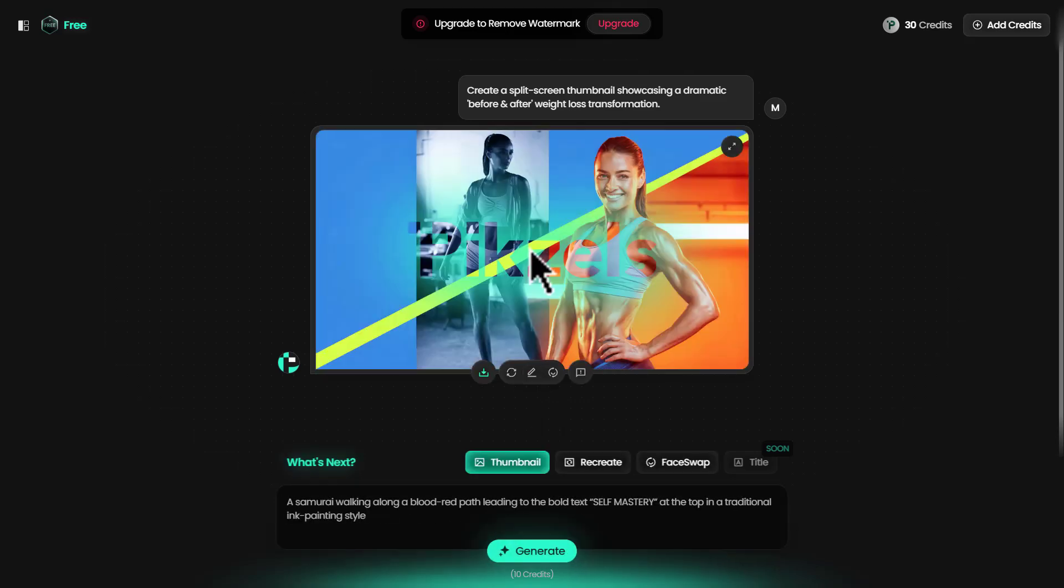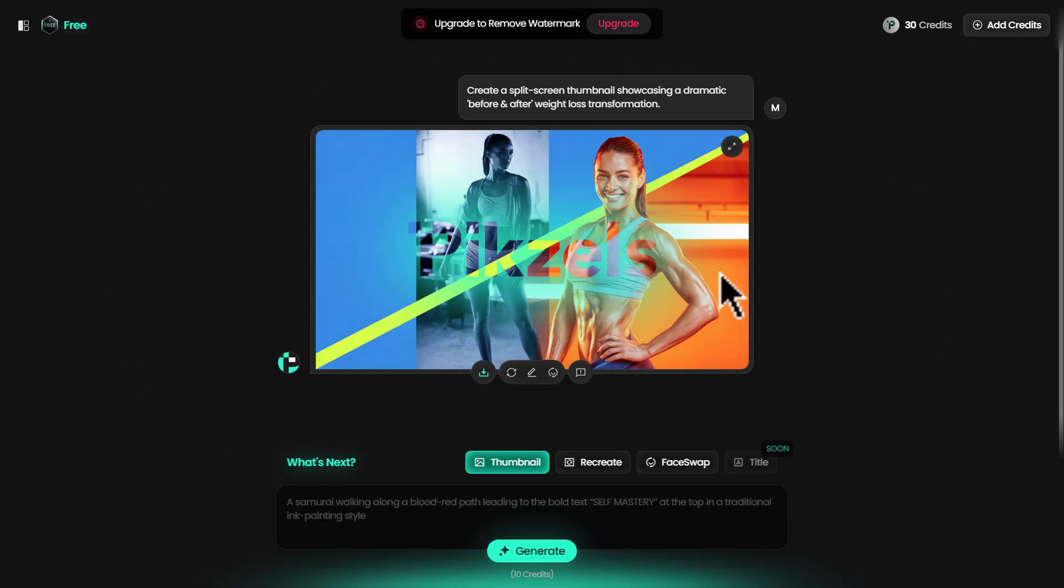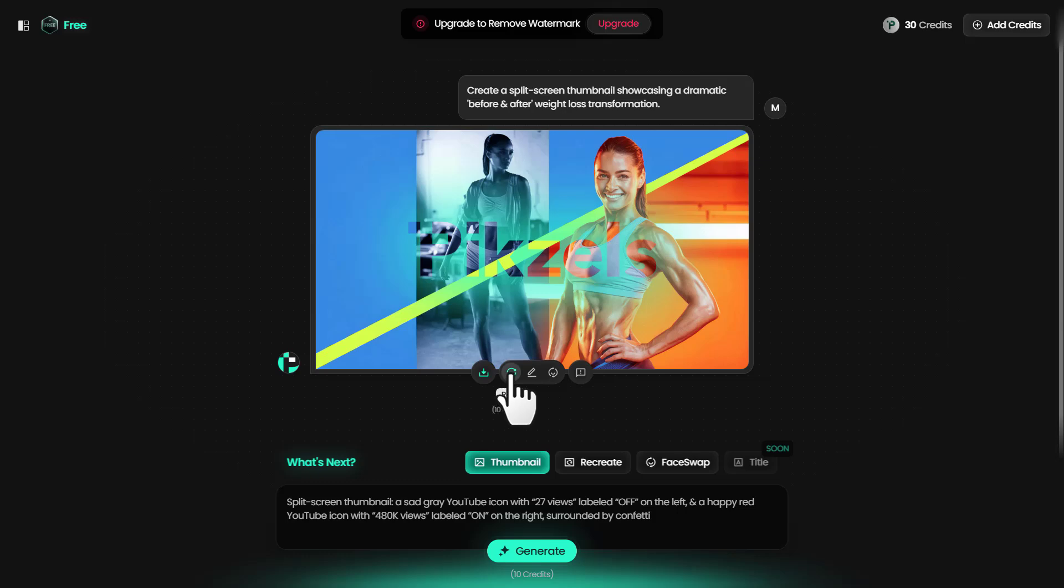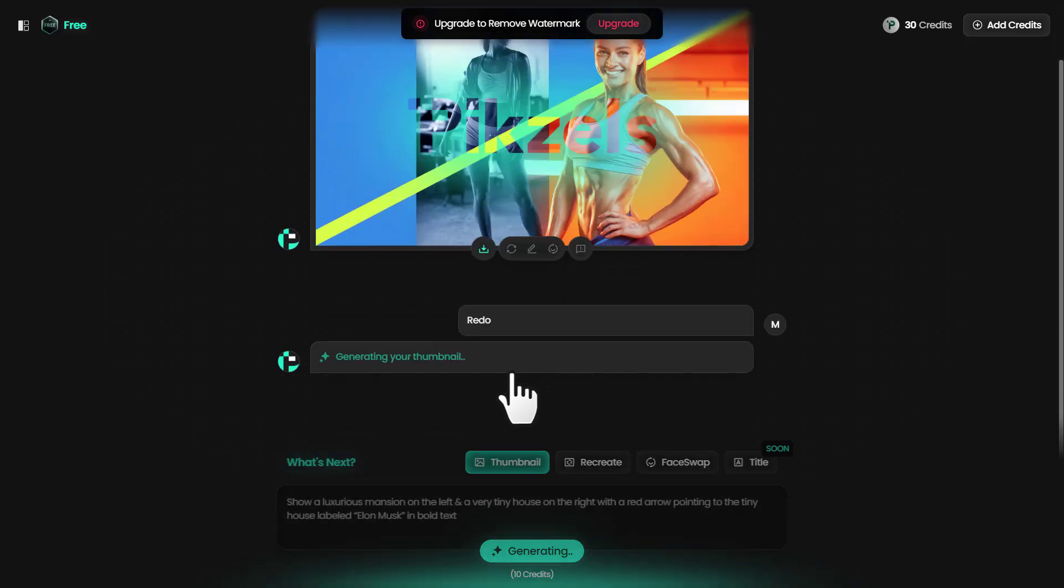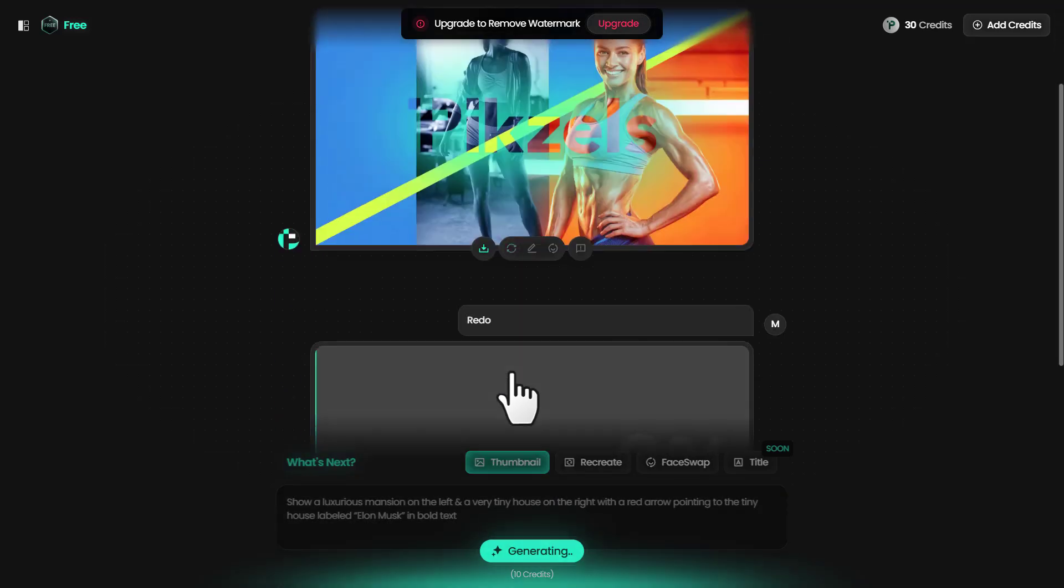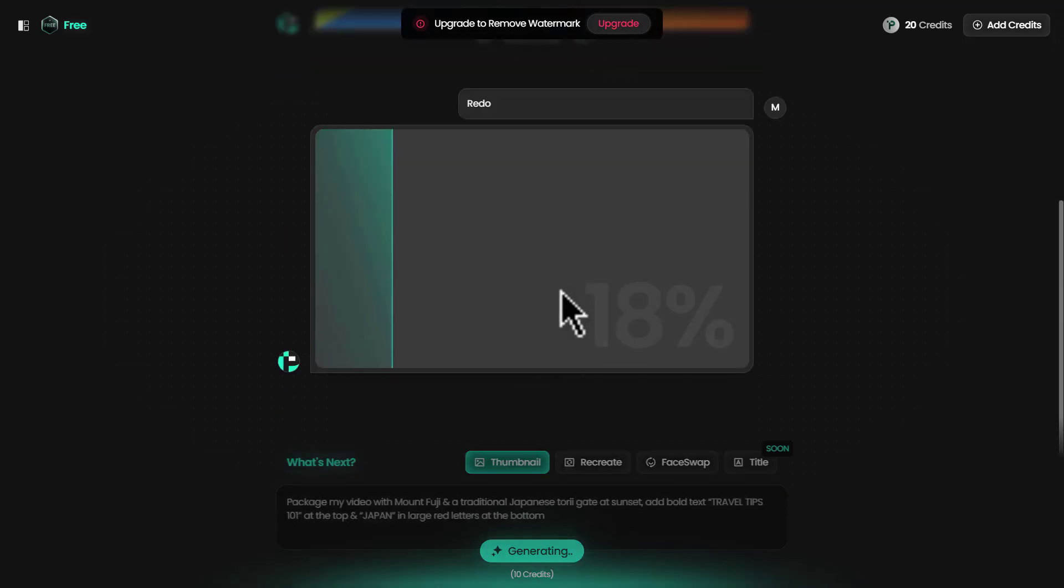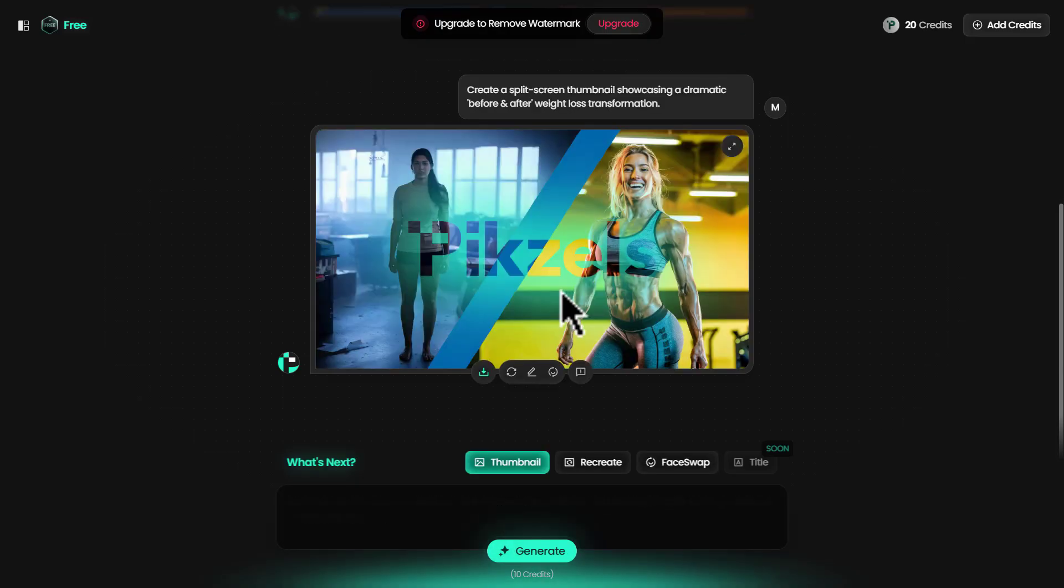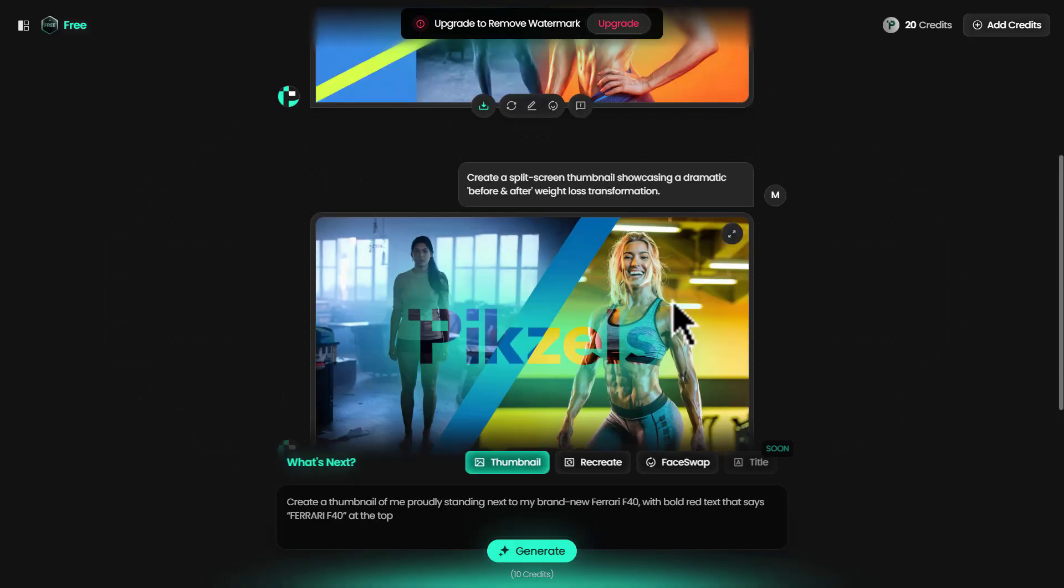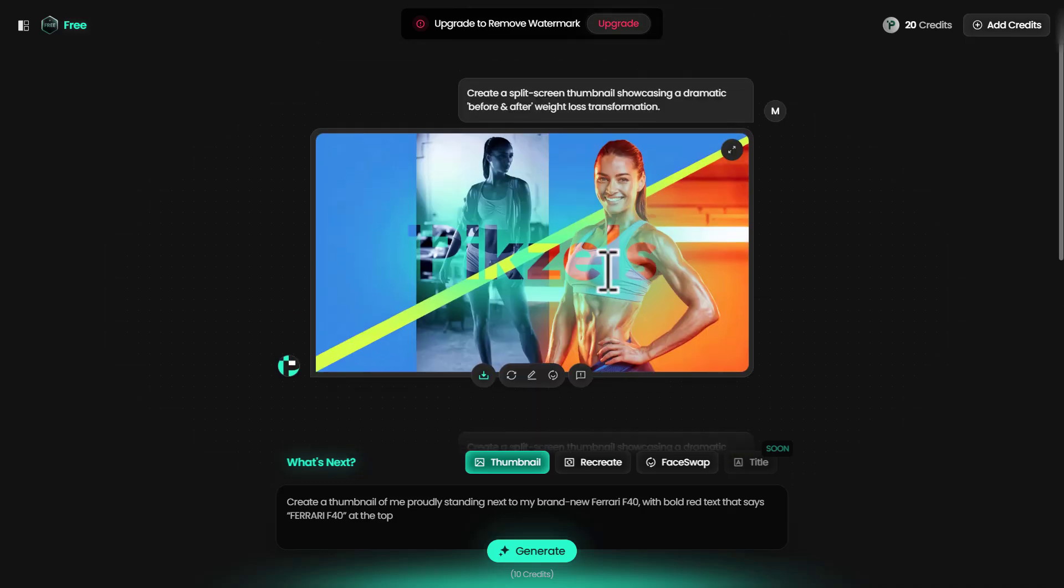The AI has created a thumbnail and maybe you don't like it. For example, I don't like it so I can just click on redo down here. It's going to take 10 credits again. There you go, it looks much better than the last one.